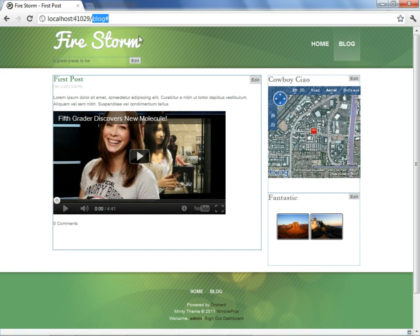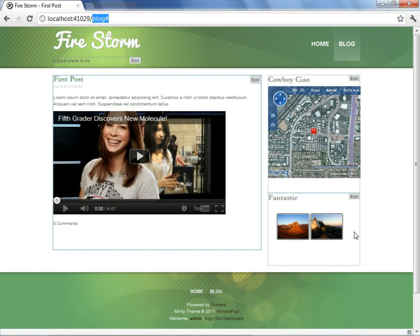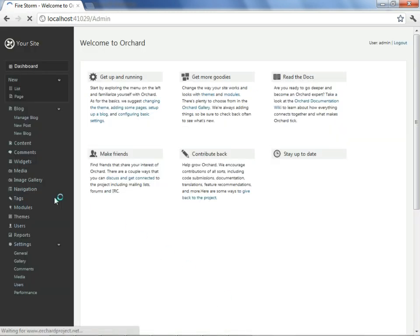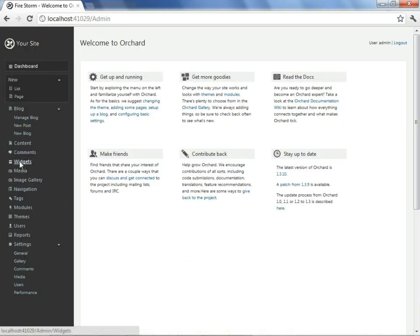With this demonstration of placement customization complete, it's time to introduce a new topic, which is how to control widgets through layers. For example, let's suppose we want our photo gallery to be visible only to those users who are authenticated, and perhaps we want it to be visible only on the pages other than the home page. To achieve this, we're going to go to our dashboard, and we'll select widgets.